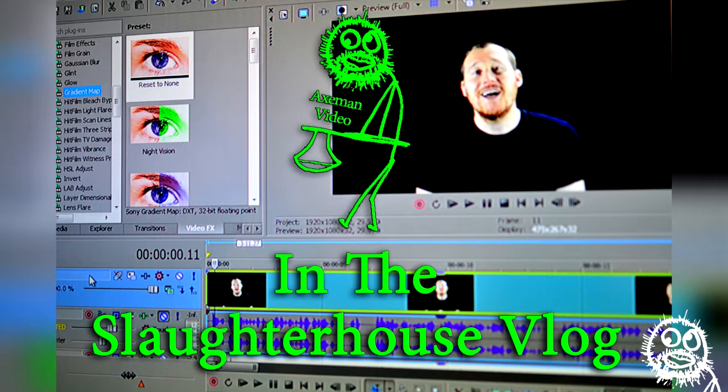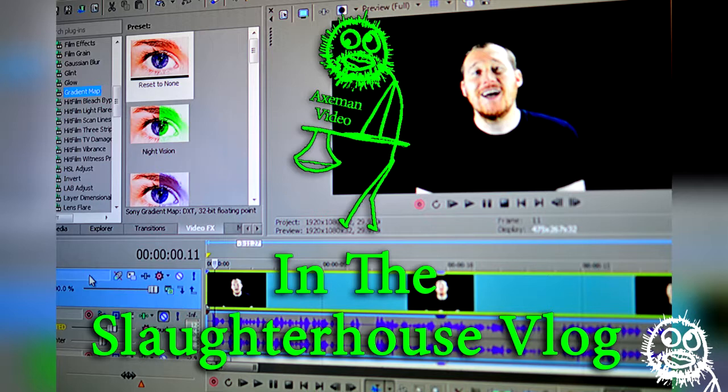Speaking of the editing room, I've named my office The Slaughterhouse, and I've started a new vlog called In The Slaughterhouse, where you can shadow me on full video projects from start to finish. Check it out!